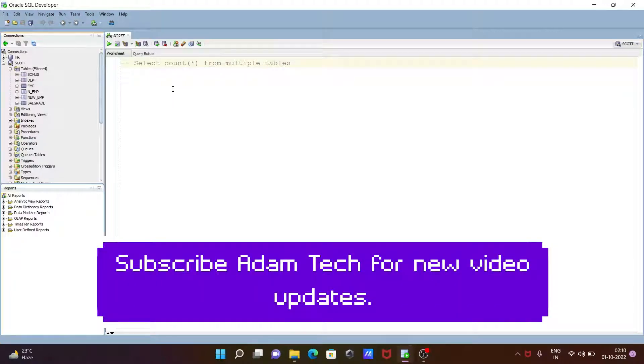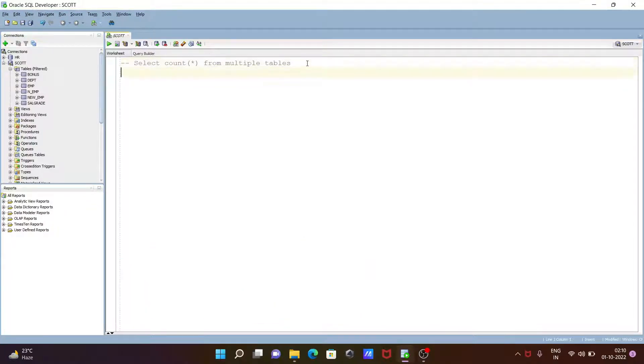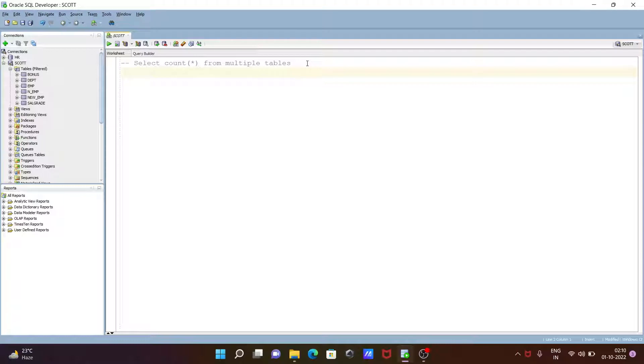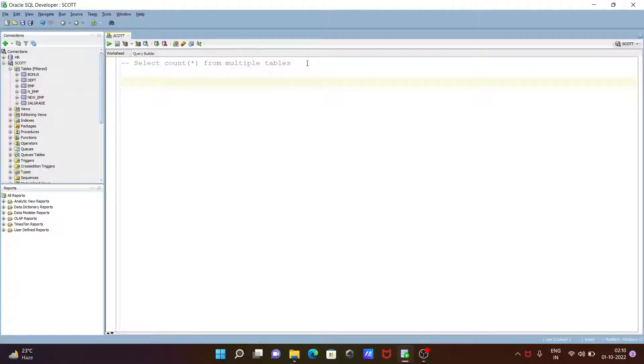In this video lecture, I am going to discuss how to select COUNT star from multiple tables. We need to use the COUNT star function in more than two tables. Let's see how. First, I am going to show the tables that I am going to use.